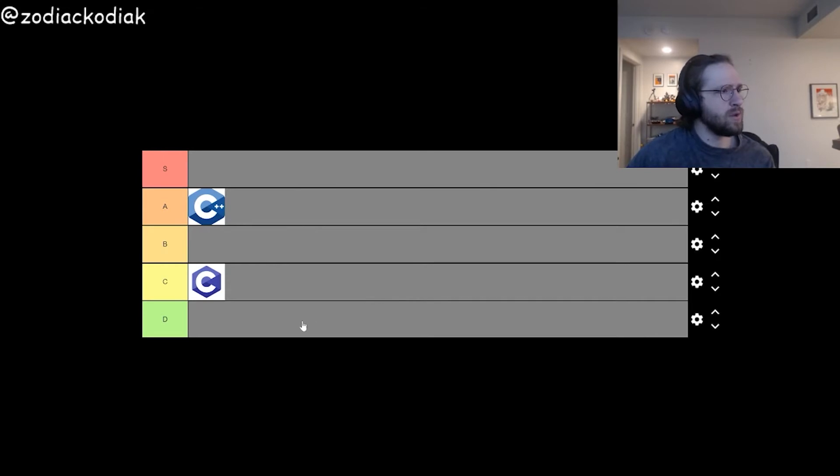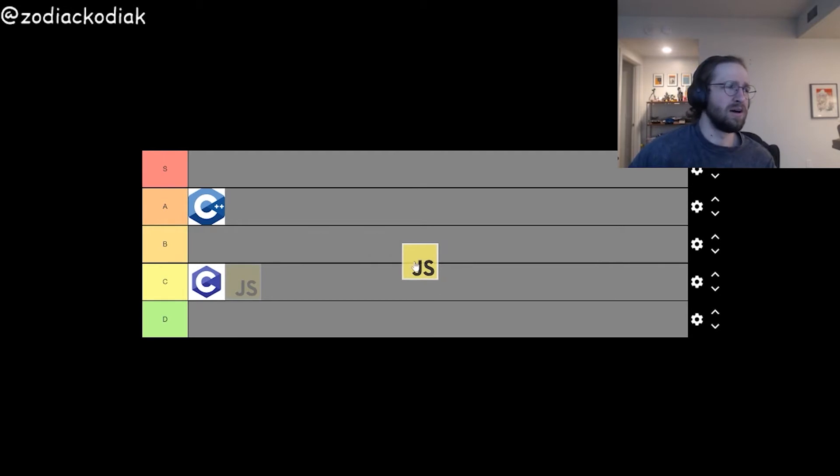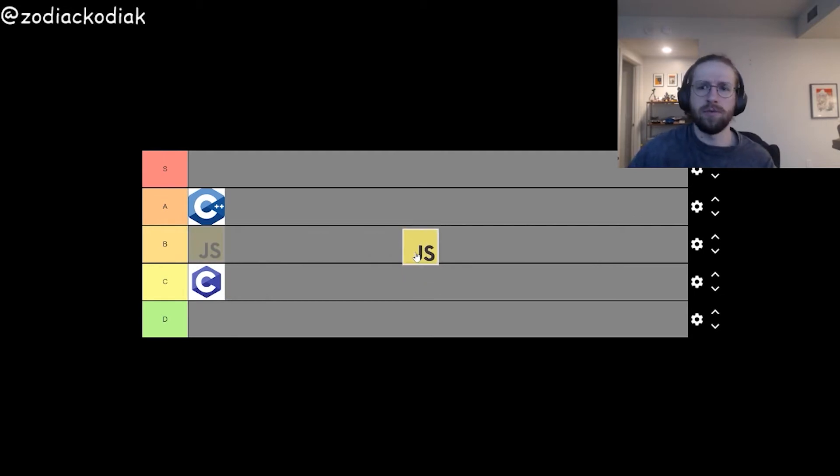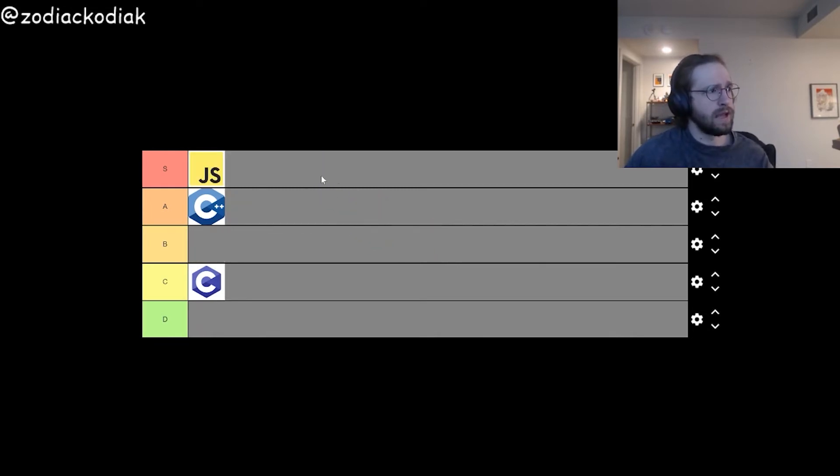Next, we have JavaScript. JavaScript is a great language. I would probably say maybe the perfect language. Really flexible, language of the web. I think it can only go in S tier.